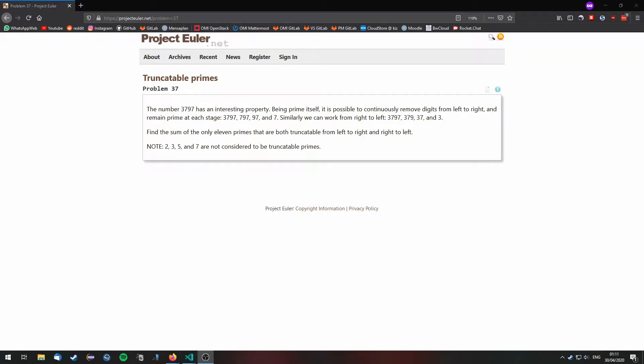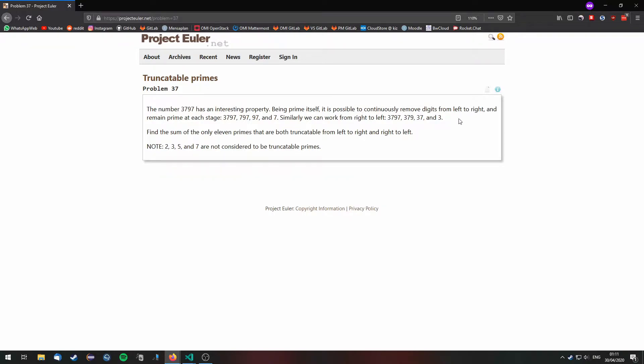We are going to solve Project Euler problem 37. The problem is the following one. Some primes have the property that if you continuously remove digits from left to right, then you get a prime at each stage, for example this series right here.